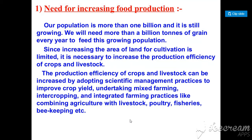The first question is: what is the need for increasing food production? Why do we increase food production? First of all, the reason is that our population is increasing, and we need to feed such a population.